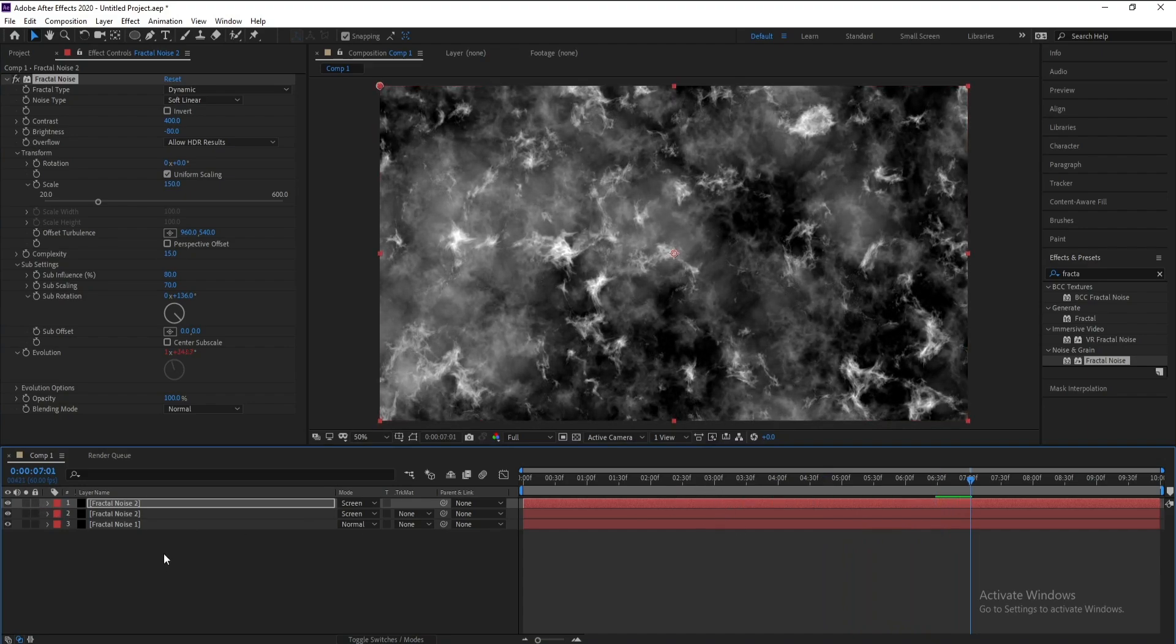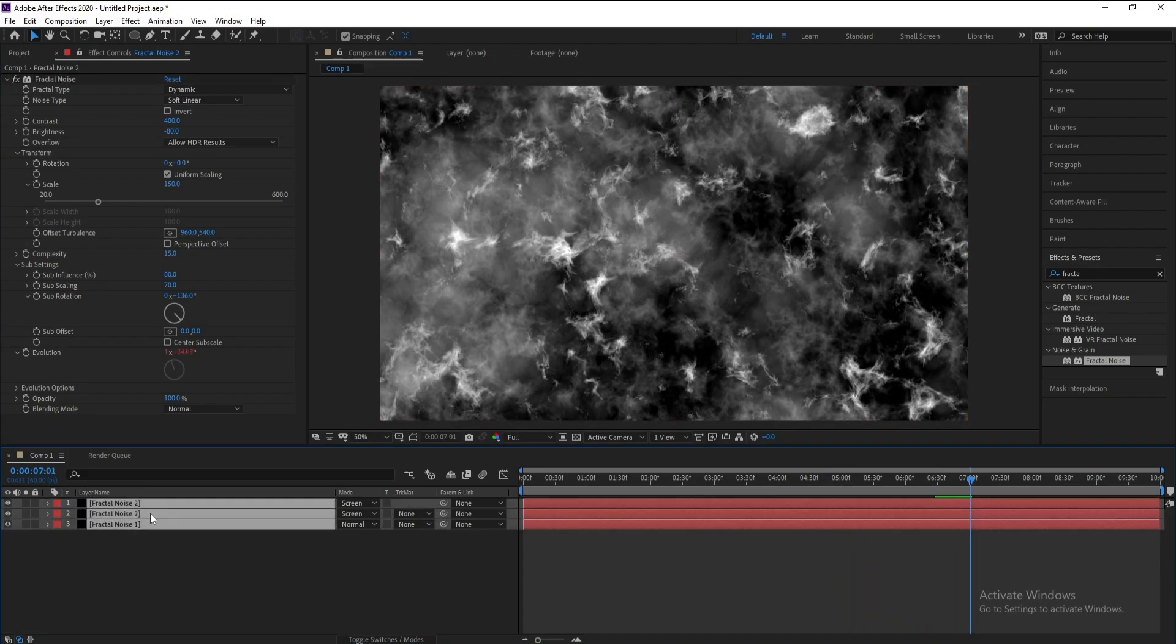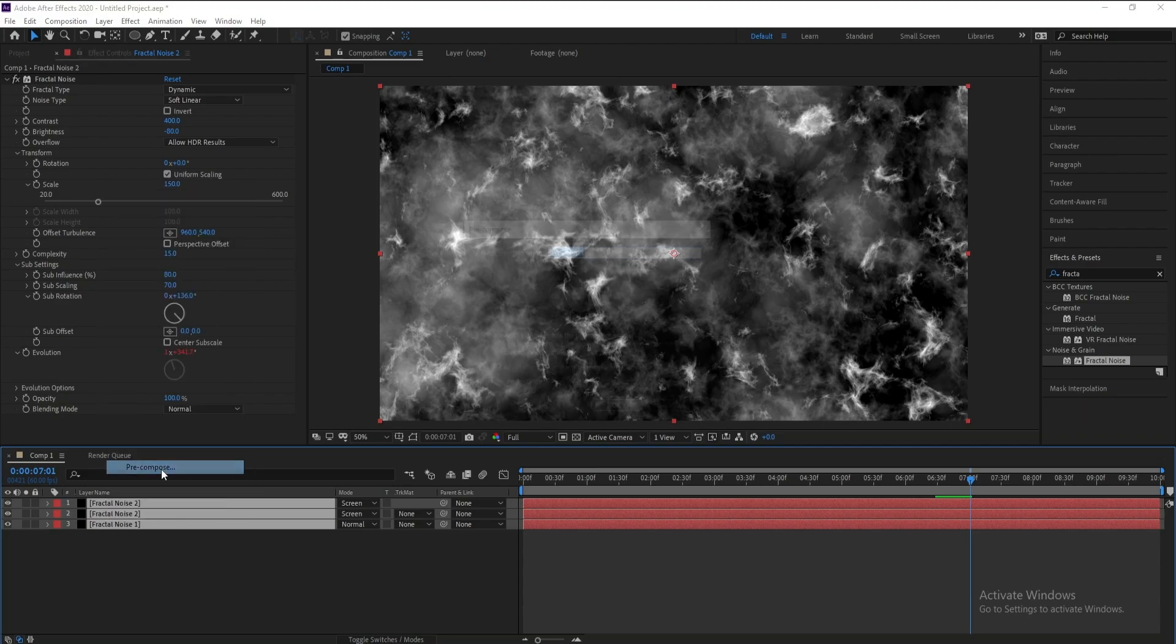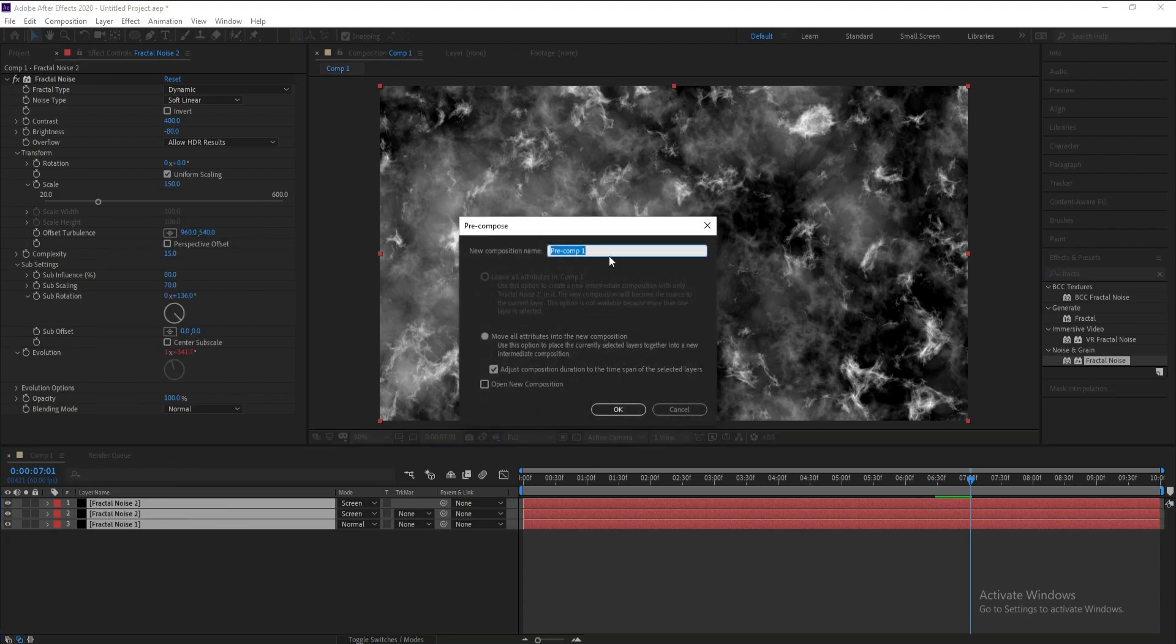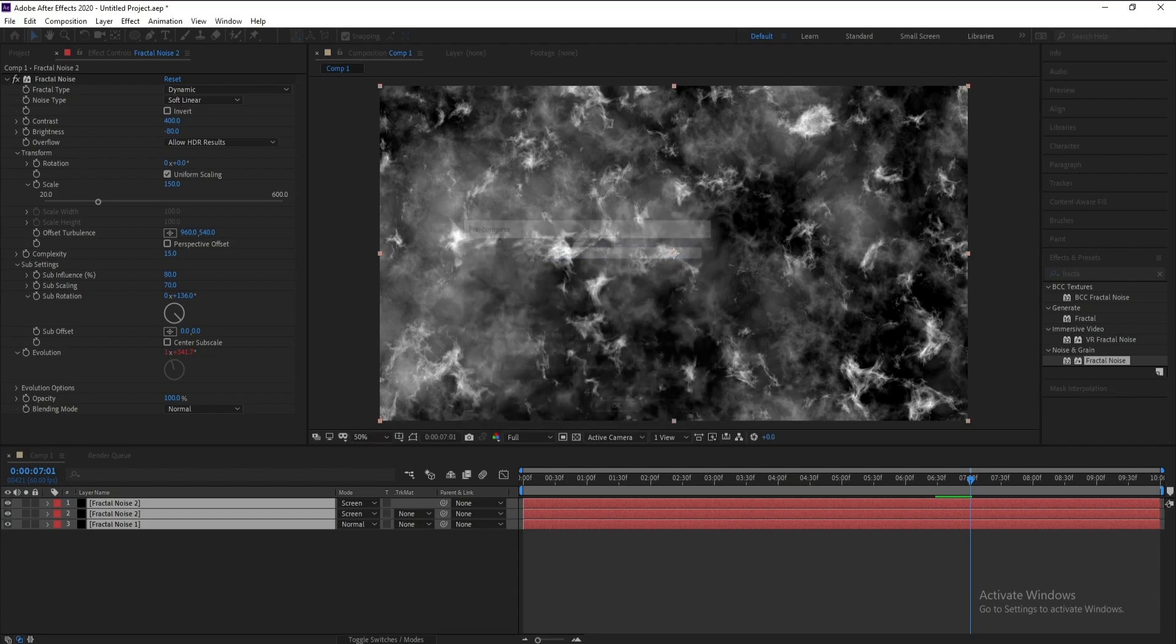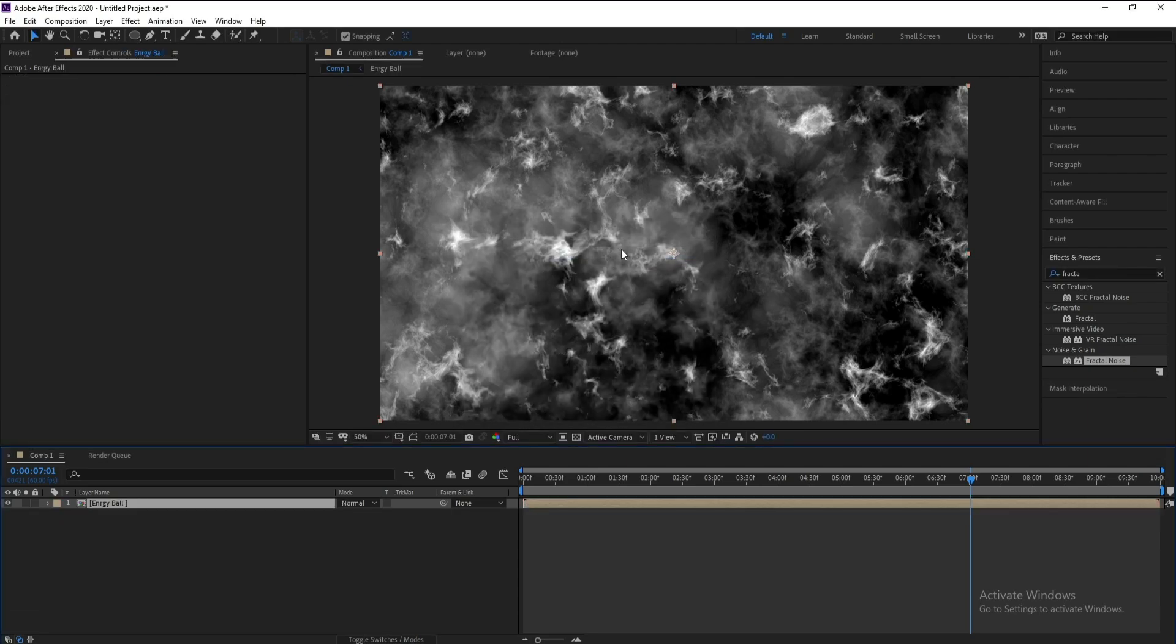Now select all and right click, precompose, and I'll name it Energy Ball, then OK.